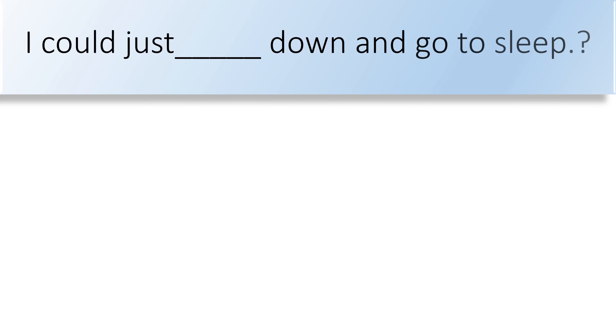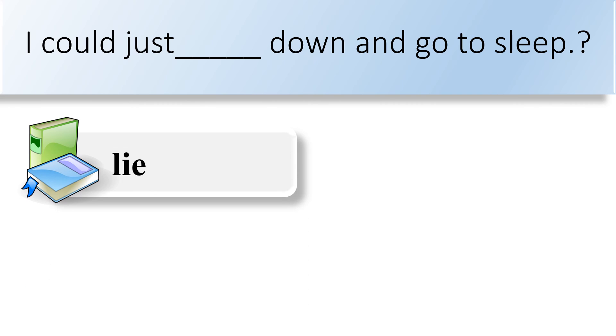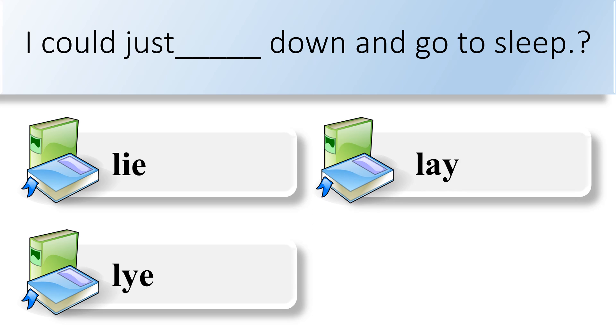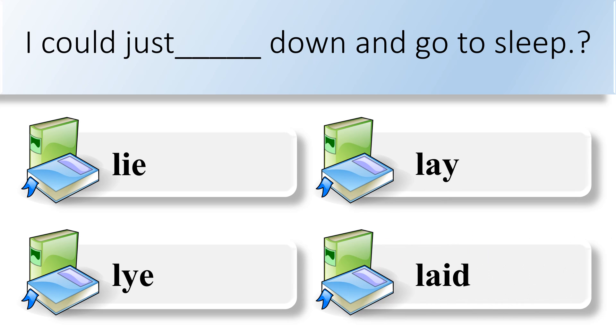I could just blank down and go to sleep. Lie, lie, lay, or laid. I could just lay down and go to sleep.